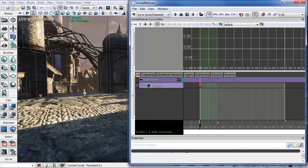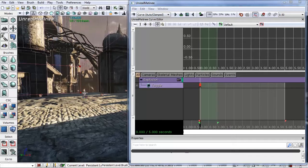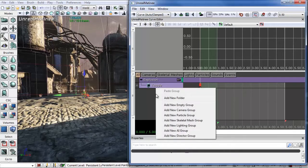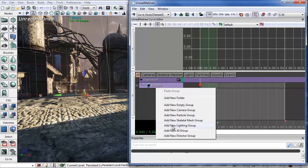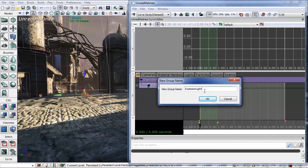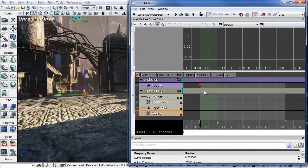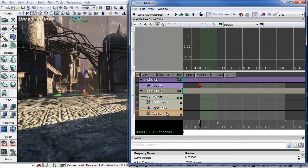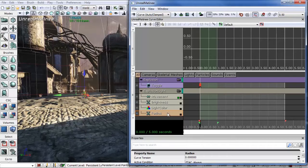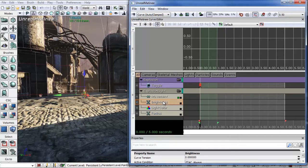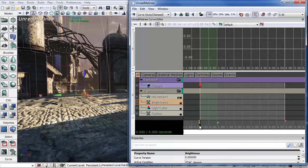So next thing we need to do is let's select the light. Right-click in this field and add in a lighting group. Let's name this lighting group explosion light. And this will bring up all these different tracks: movement, brightness, light color, and radius. Now we're only going to be messing with the last three. So the first thing we want to do is highlight the brightness track.